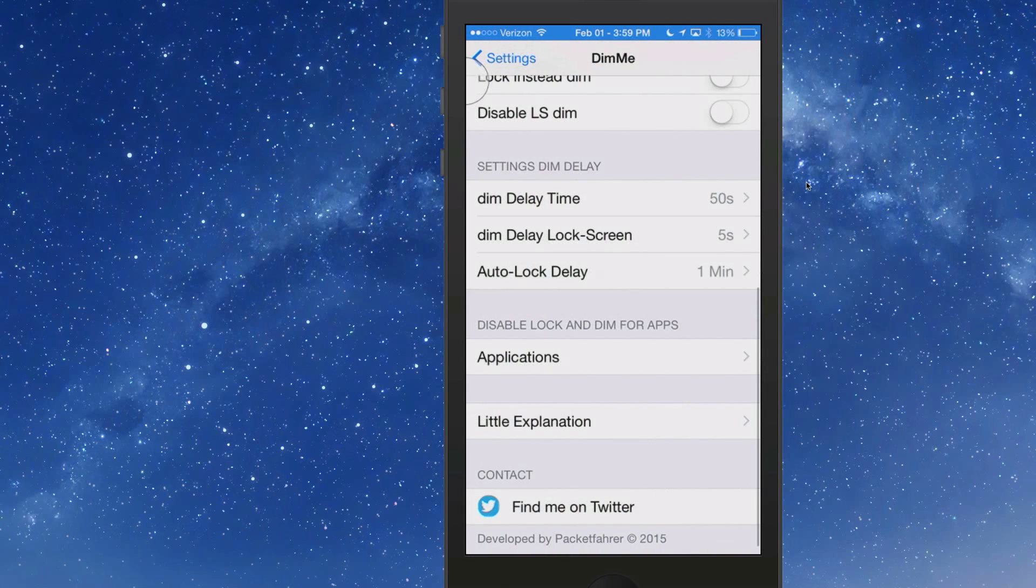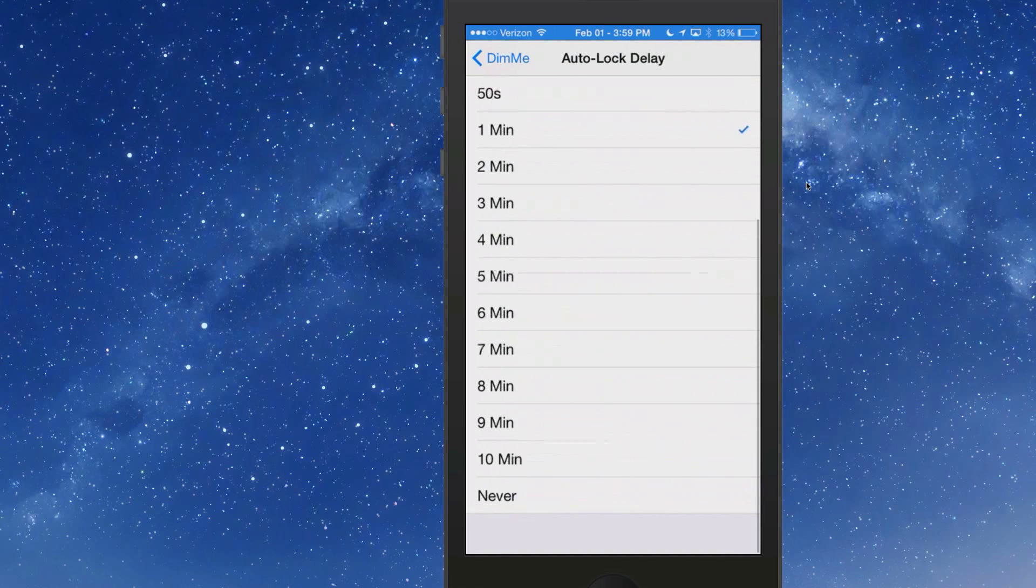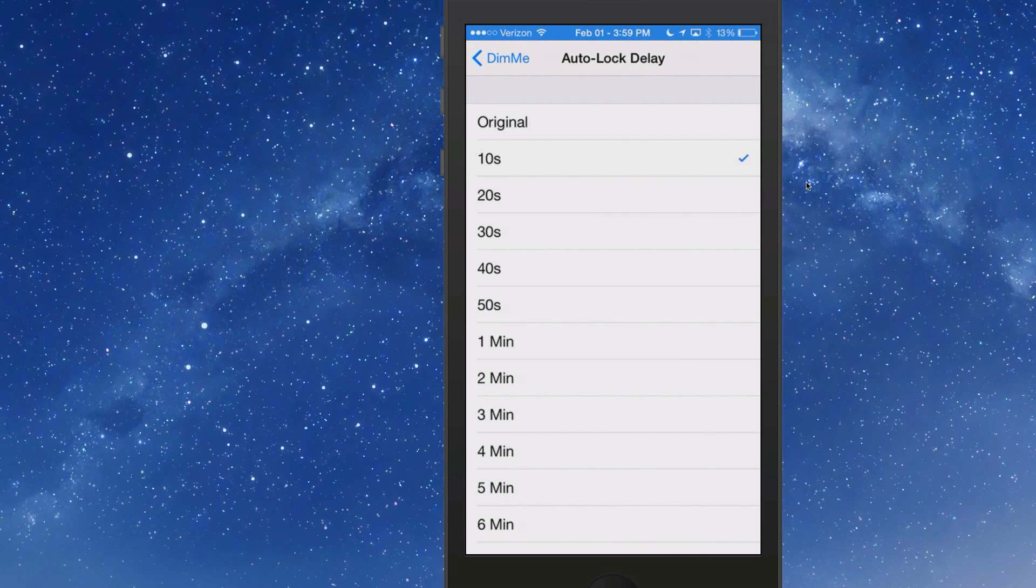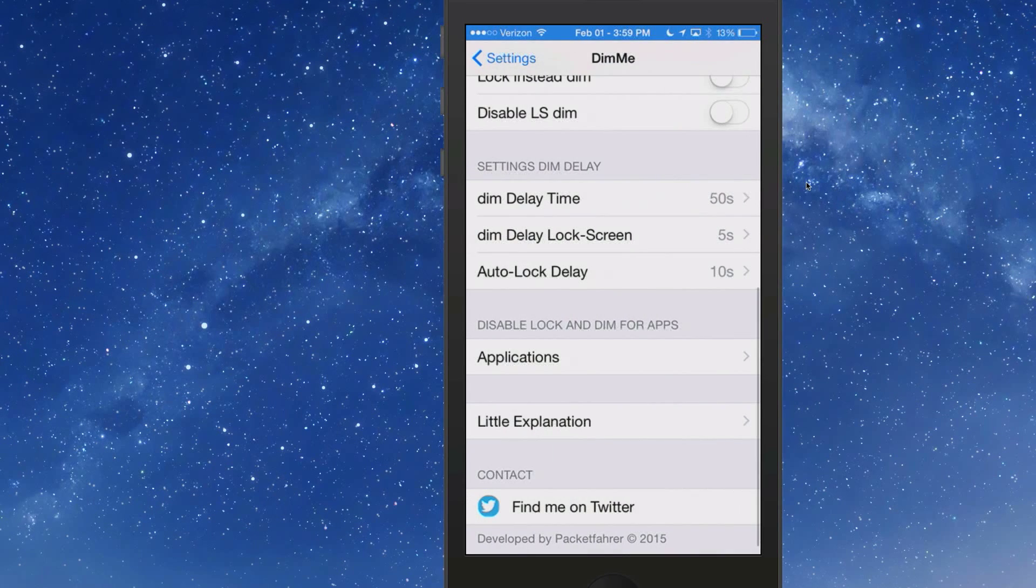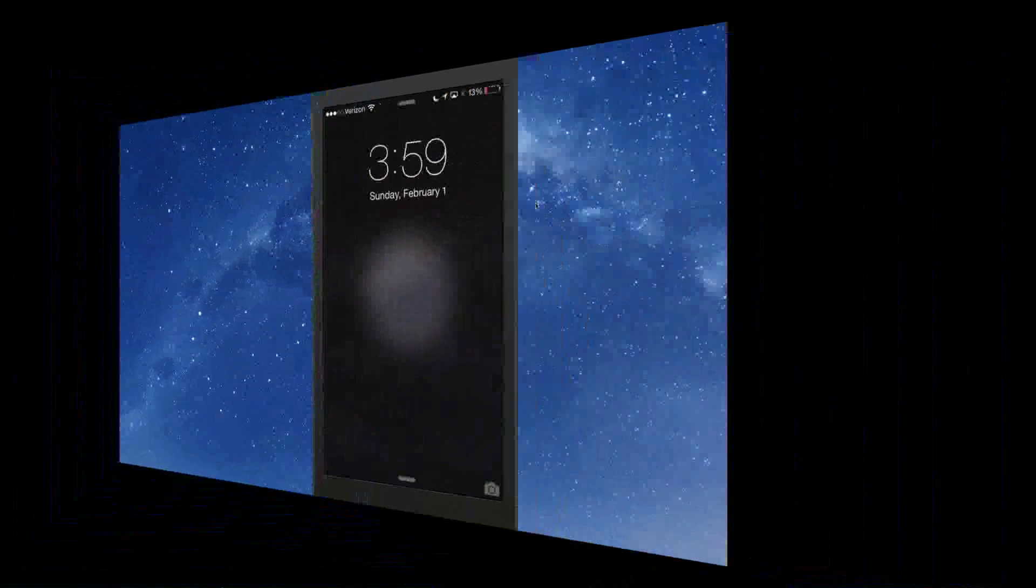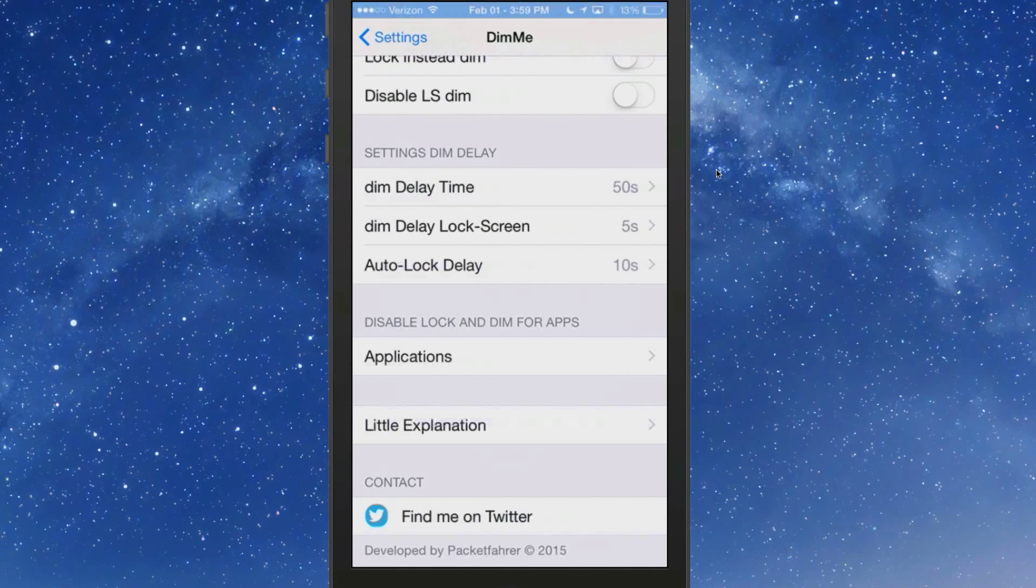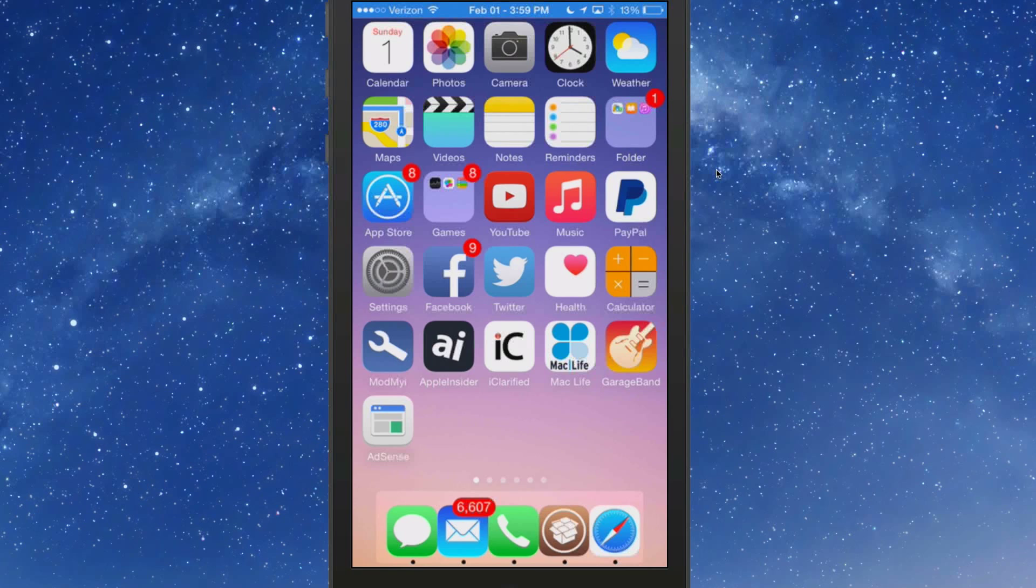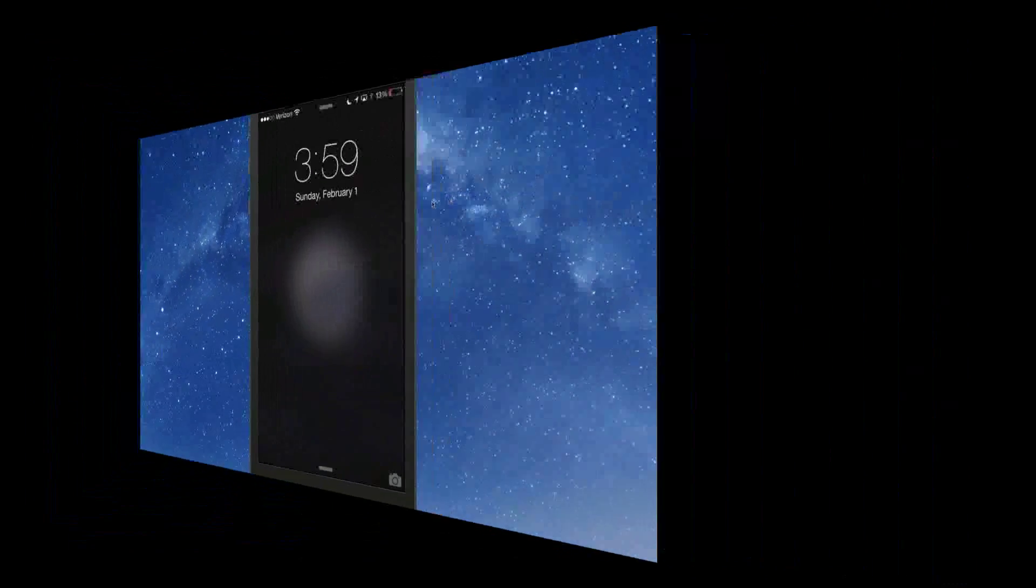Same thing goes for your actual delay lock screen. You can actually turn the auto lock on from 10 seconds up to never, which I would never recommend because you would definitely run your battery down. I have it on 10 seconds to auto lock, and you'll see that it did lock right on time. That's called Dim Me.